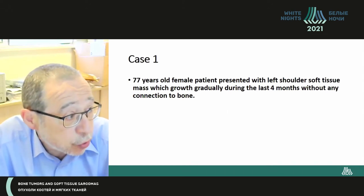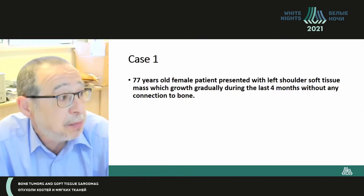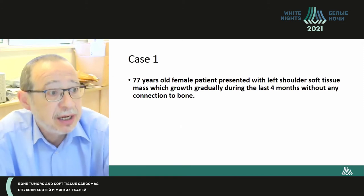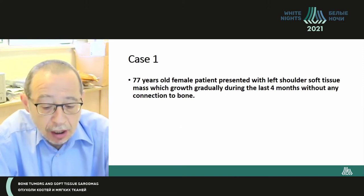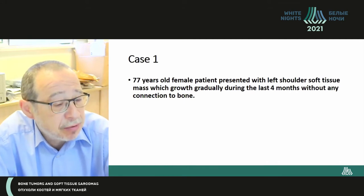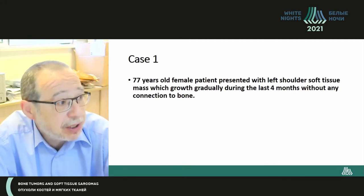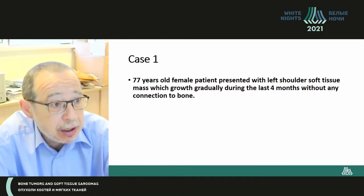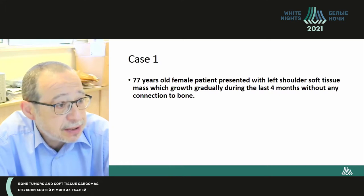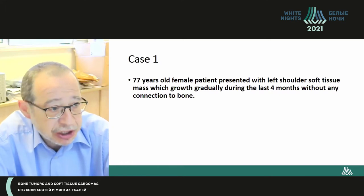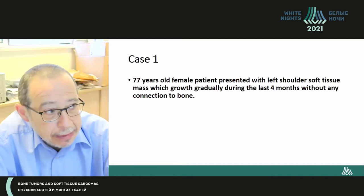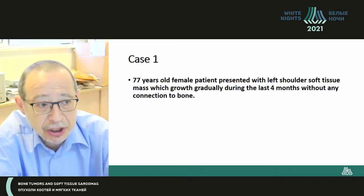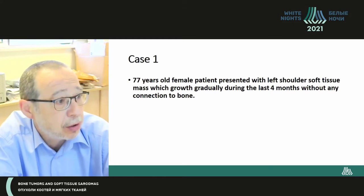The first clinical case is a 77-year-old female. The patient presented with a left shoulder soft tissue mass which has grown gradually during the last four months, and what is also very important — she has no connection to the adjacent bone structures.